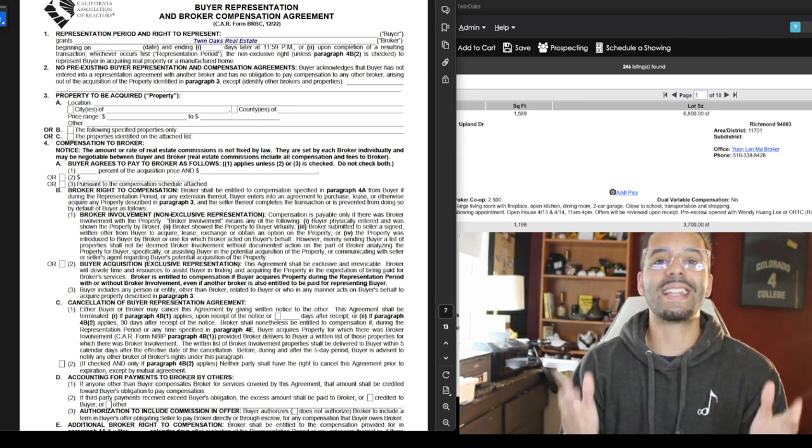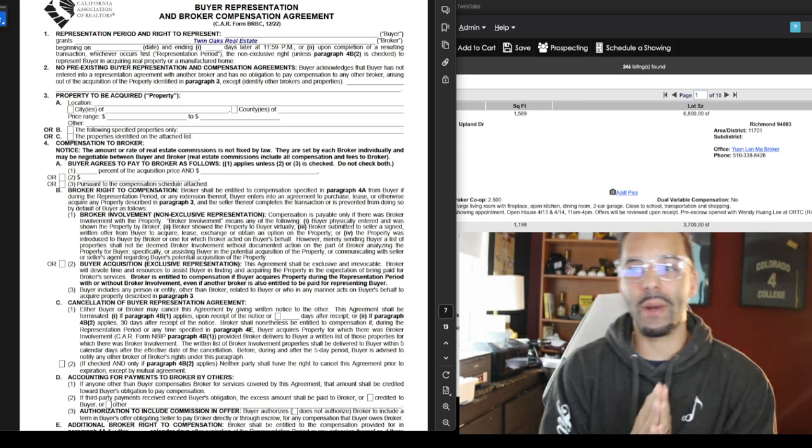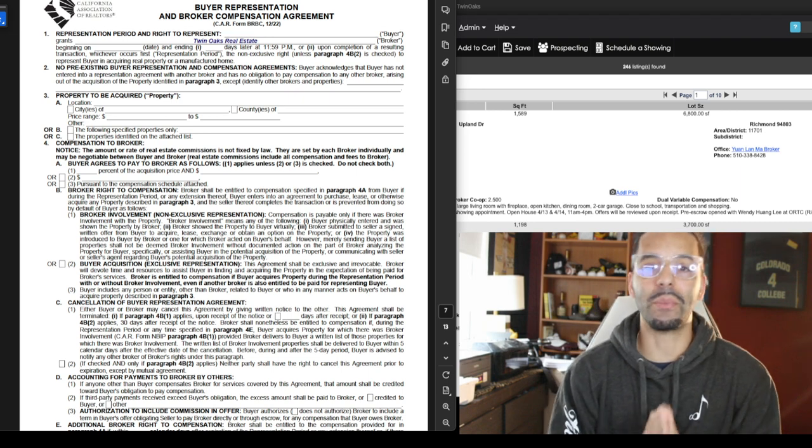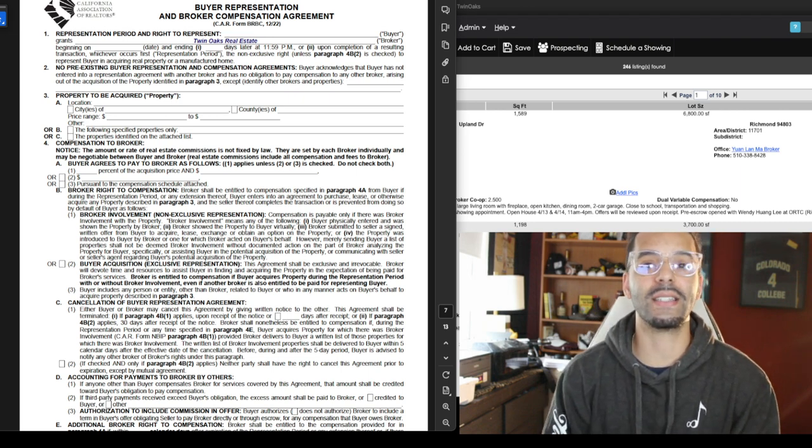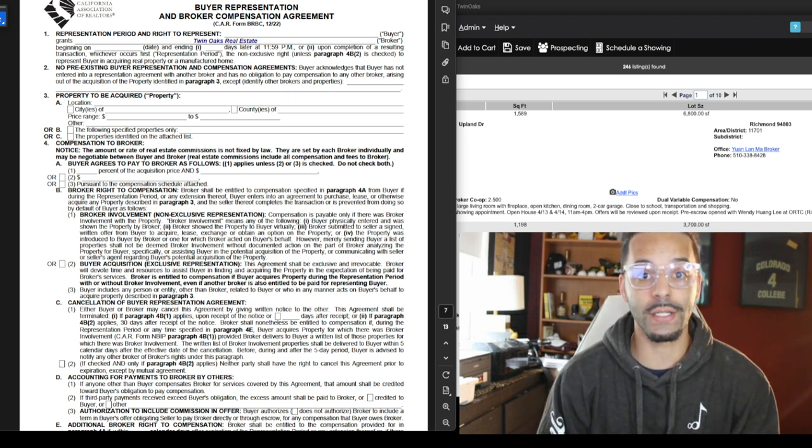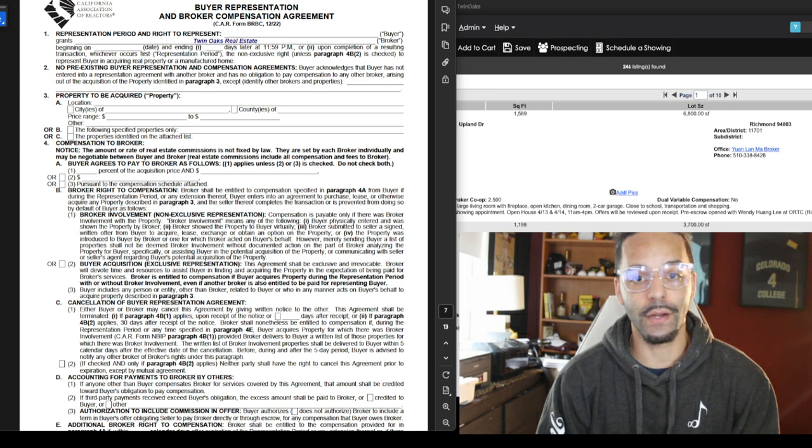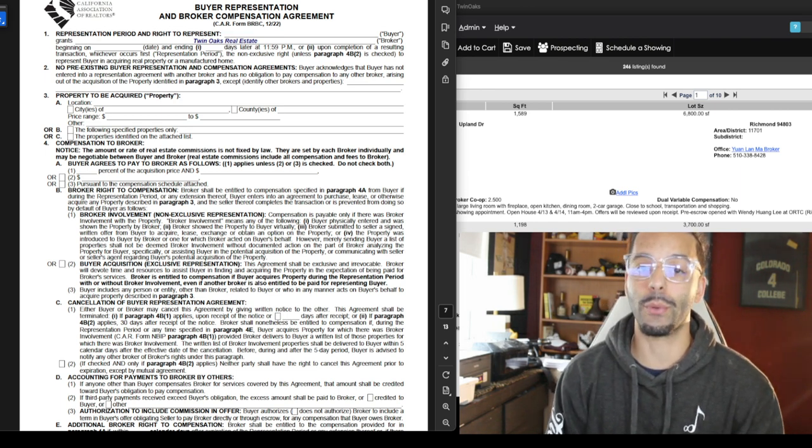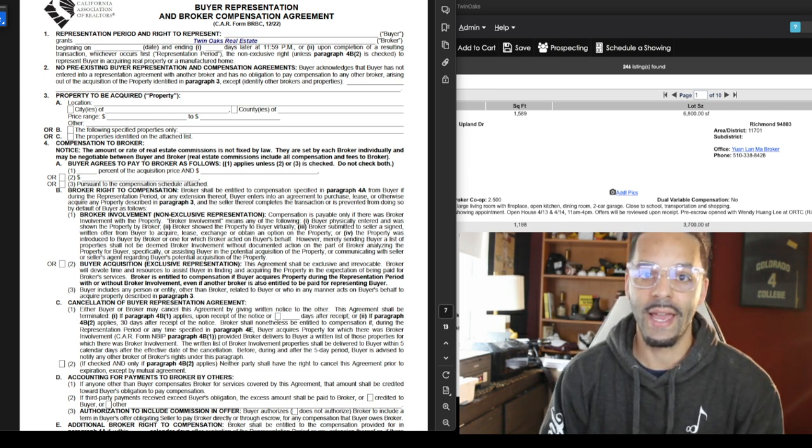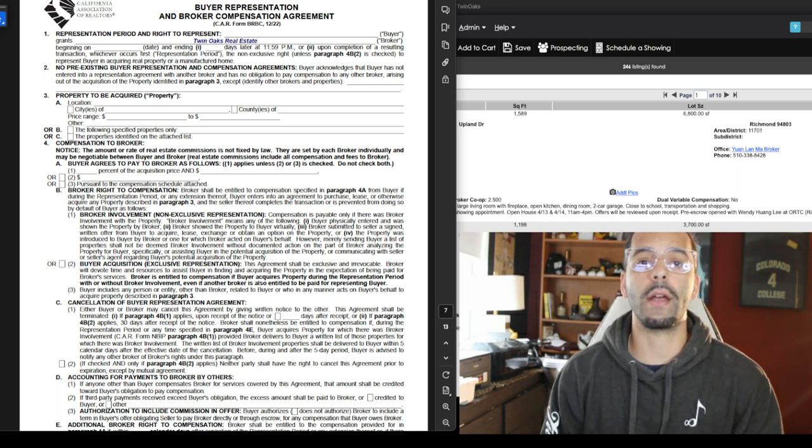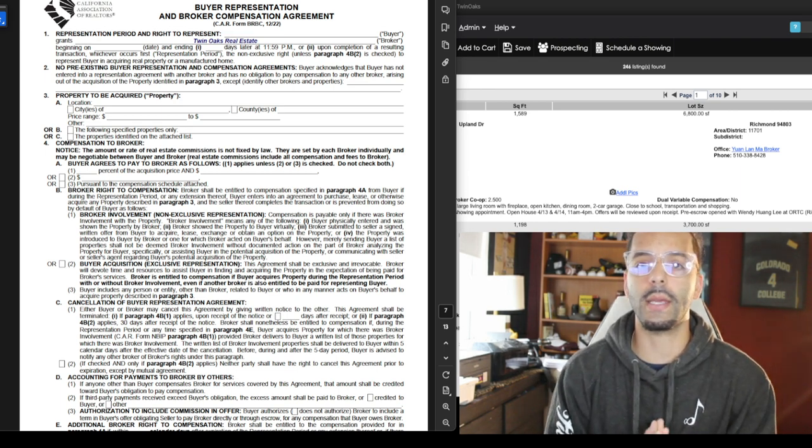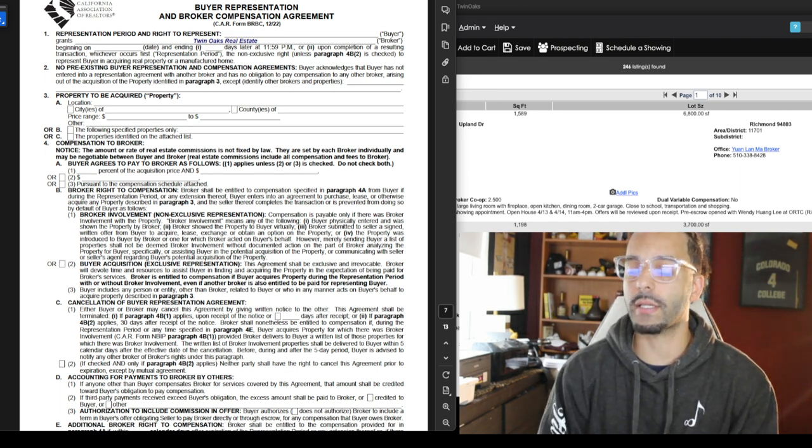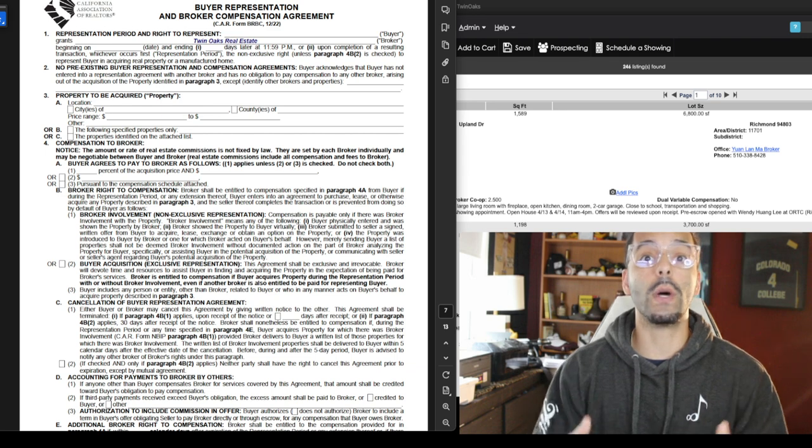Hello guys, it's time I want to go over the buyer representation and broker agreement because we are approaching July 1st very fast. Today is April 4th and I just want to make sure everyone's prepared. I'm going to do a quick video and try to keep it as quick as possible, kind of explaining what's going on in the real estate world.